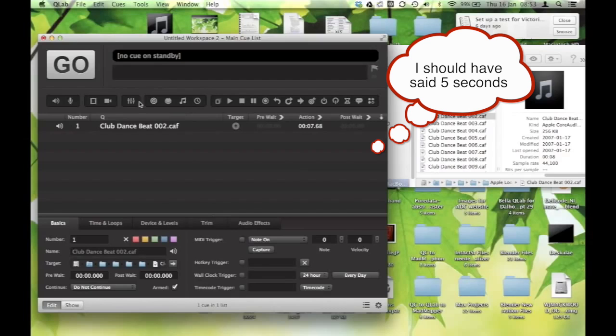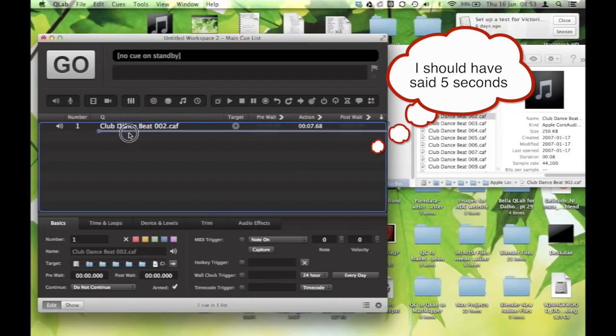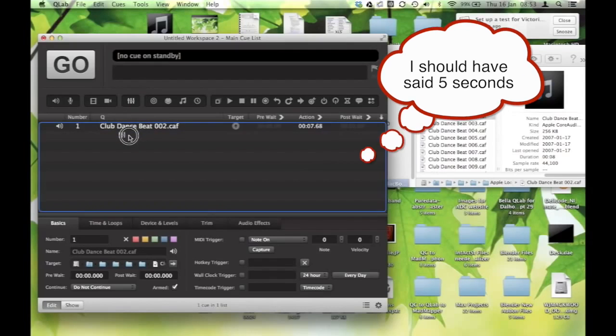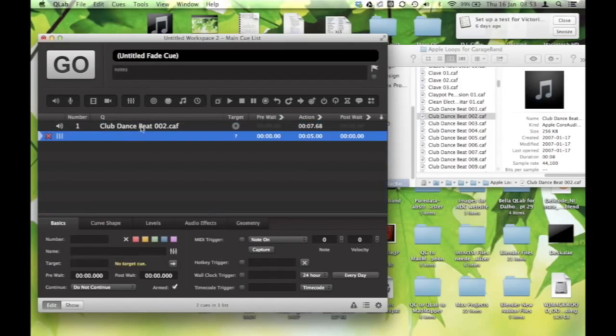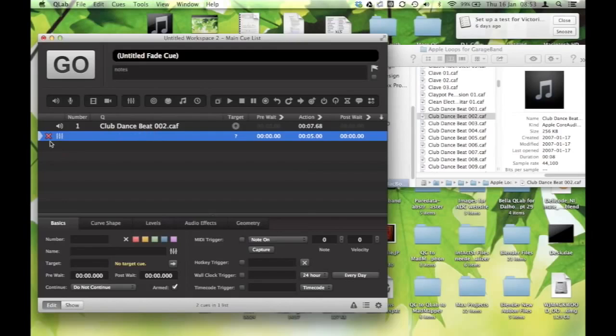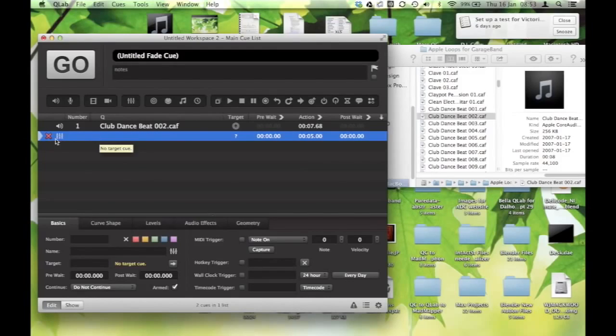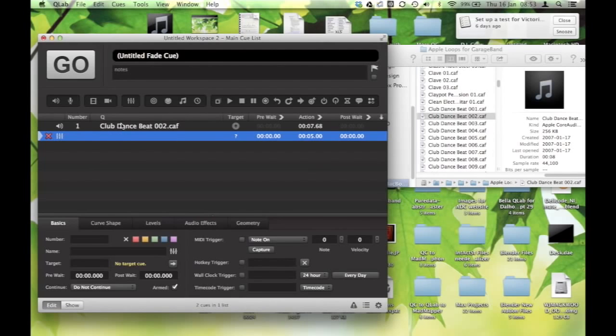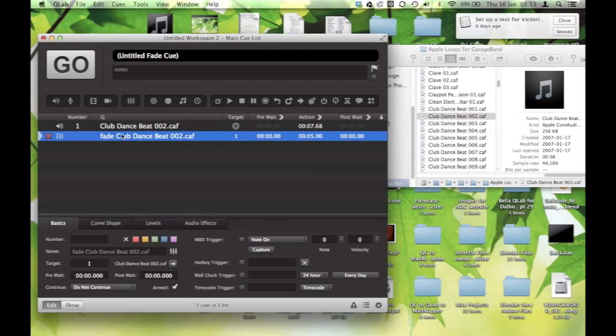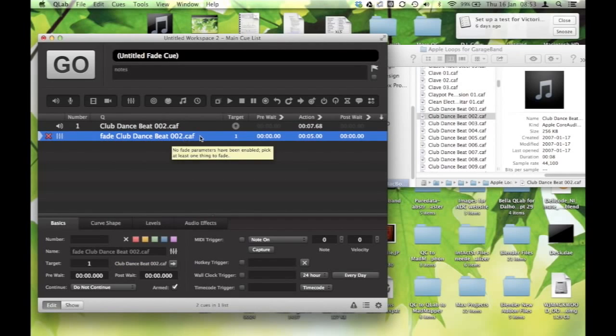So we bring in a fade cue, and the first thing that QLab will do for you is it will tell you why it's not functioning yet. So it's not functioning because it doesn't have a target cue, so you have to tell it what it's going to fade. And you do that by just dragging the audio cue onto the fade. Now you'll see that it's changed its name to fade club dance beat.